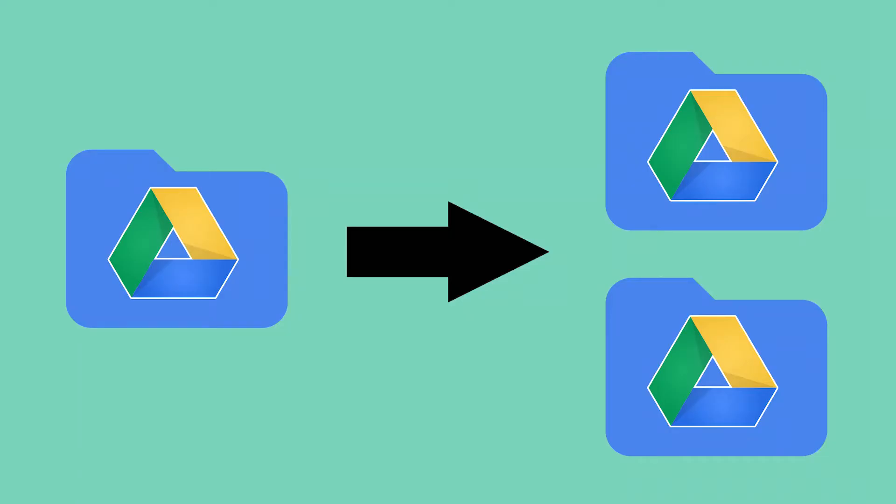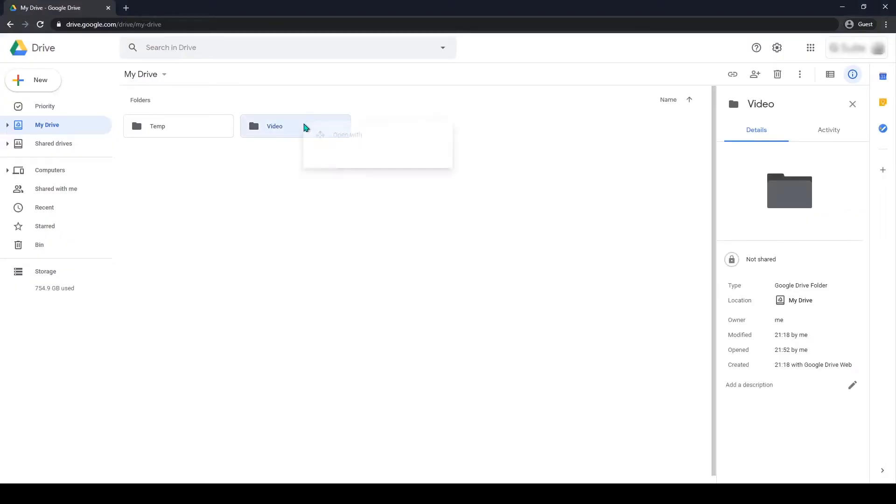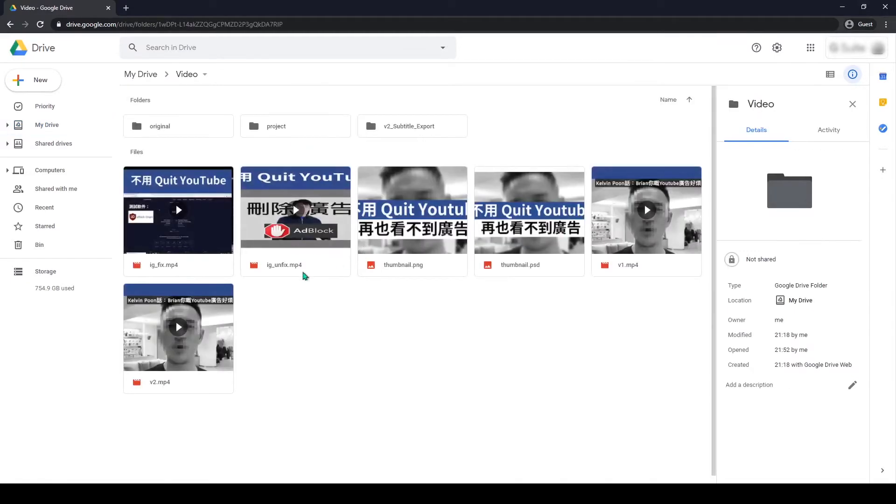Hello everyone, welcome to Wong Studio. In this video I will show you how you can duplicate folders in Google Drive. You actually don't have the ability to duplicate folders in Google Drive.